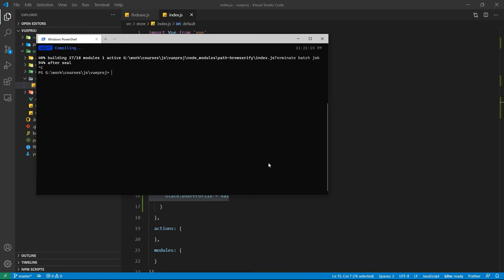Here we are going to use view add beautify command to import and use beautify in this project.